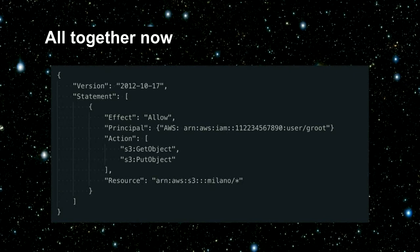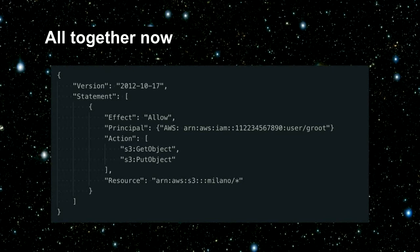Put it all together, you get a policy. A policy consists of a version and then a statement, which is effectively like: allow your thing to do these things to the resource. Makes sense so far?